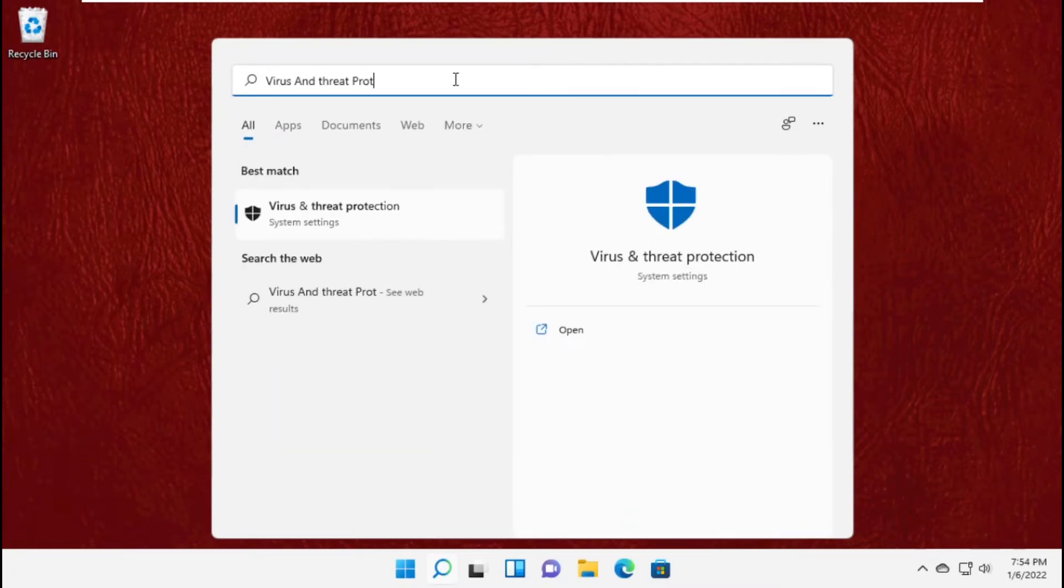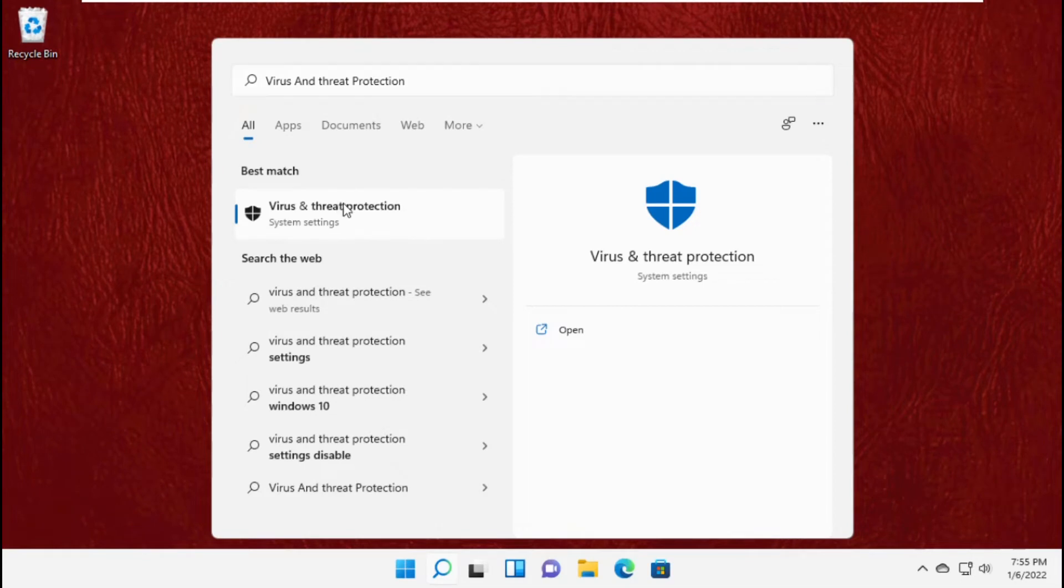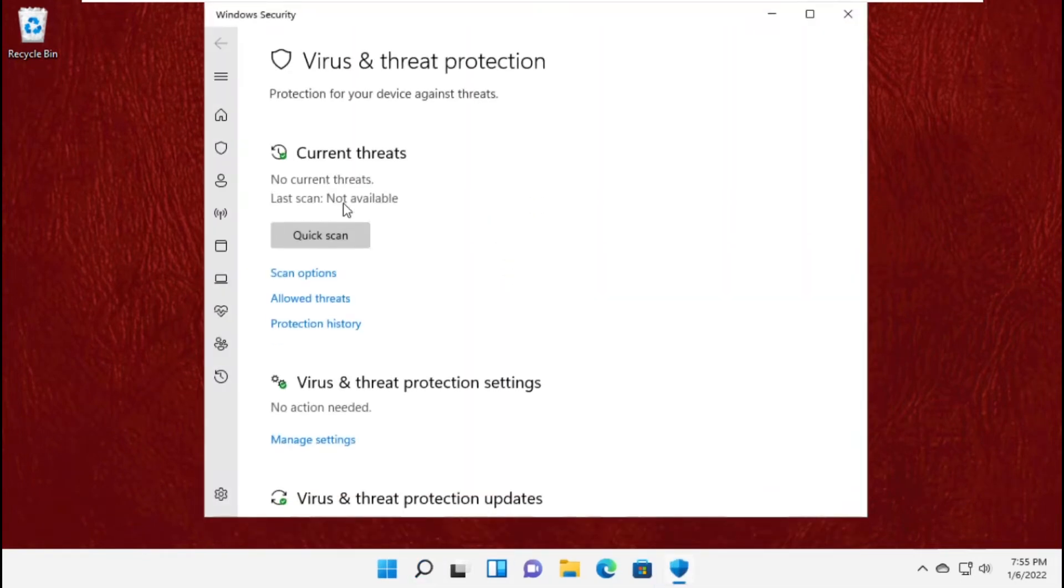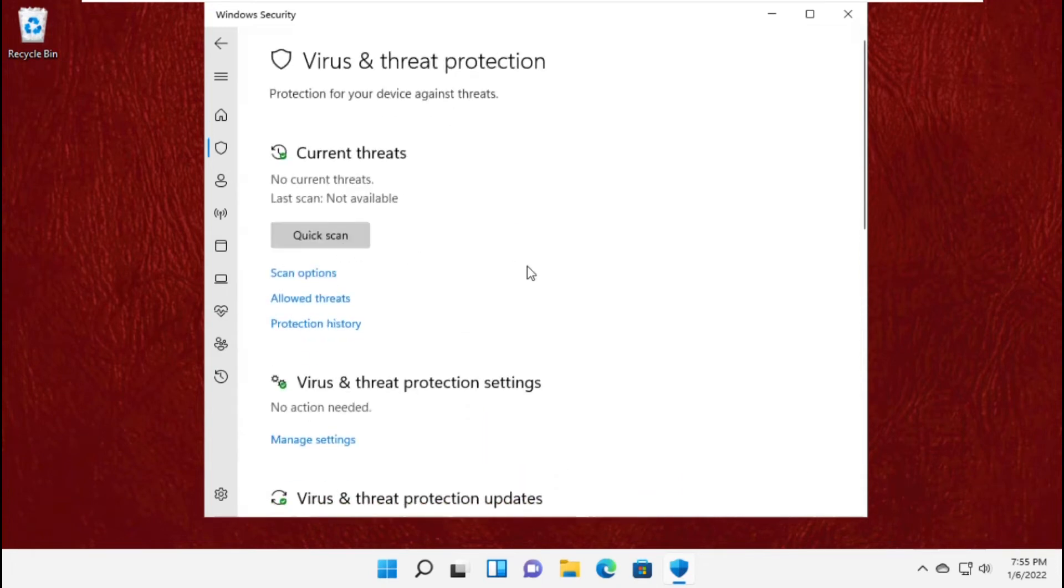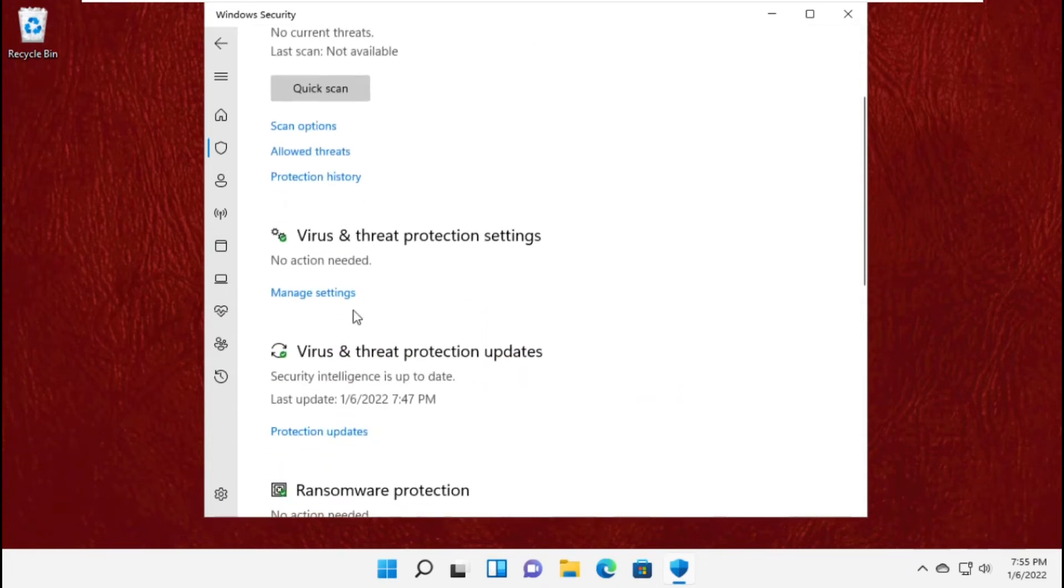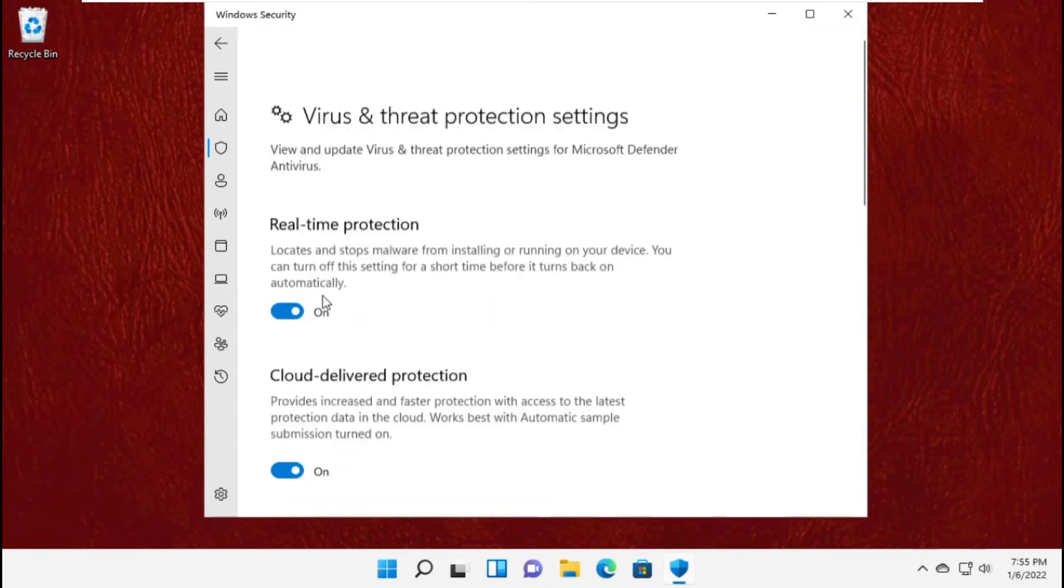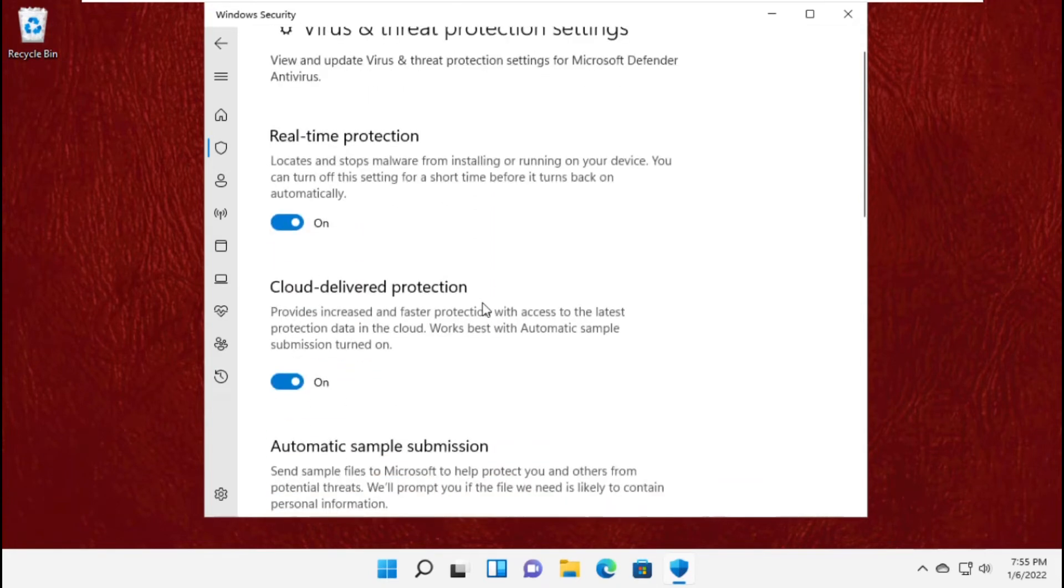Now go to the search bar and type 'virus and threat protection' and click to open it. Then click on virus and threat protections, scroll down, and click on manage settings.